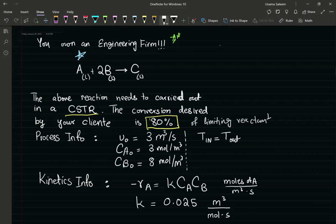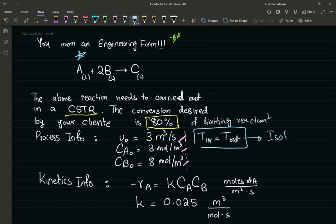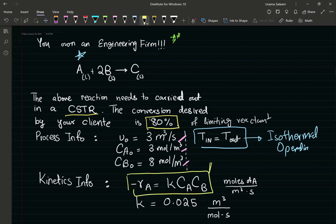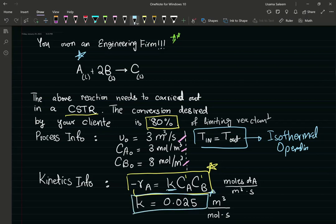I have my process info: my inlet flow rate, my inlet concentrations, and I've been told the inlet and outlet temperatures are the same — meaning the reactor is operating isothermally. I also have my kinetics expression. The reaction is first order with respect to A and first order with respect to B, giving a total order of two. I've also been given the rate constant.